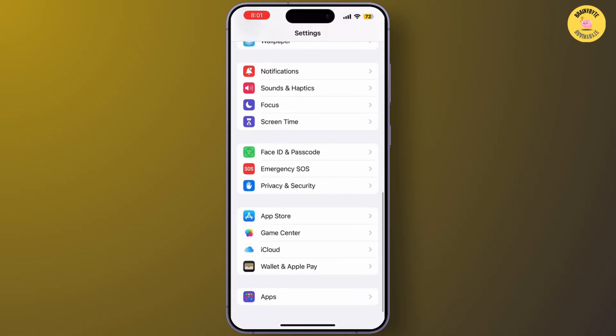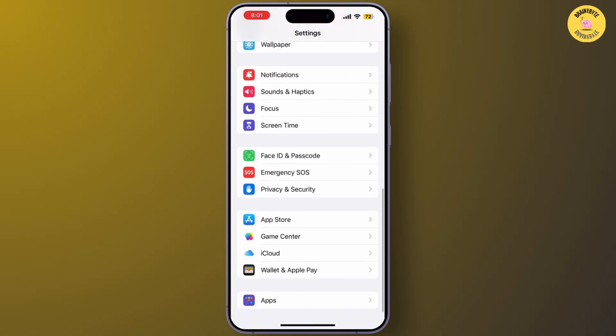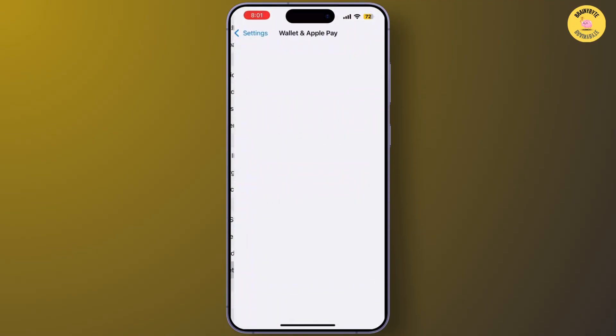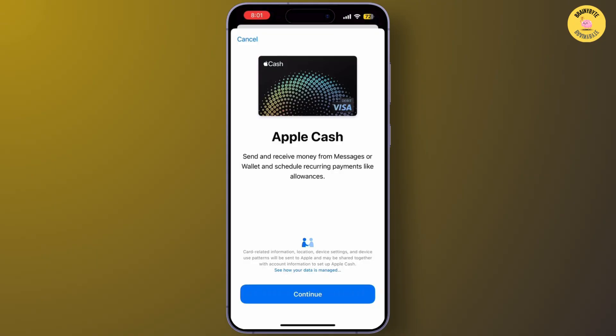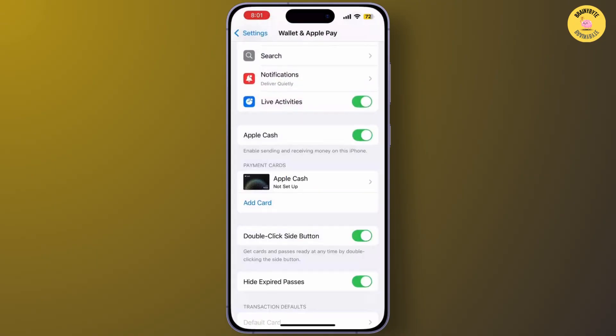Now let's check your payment details. Go to Settings, scroll down and tap on Wallet & Apple Pay, then tap on payment cards and make sure all the details are correct.